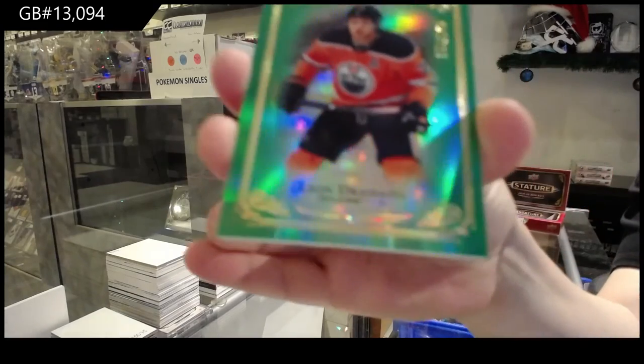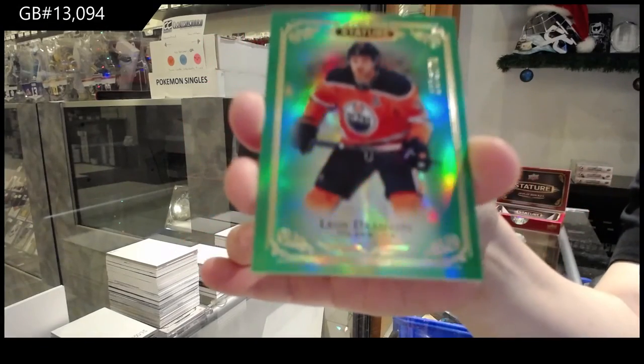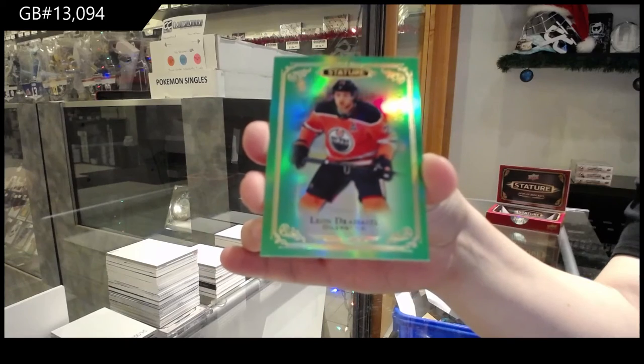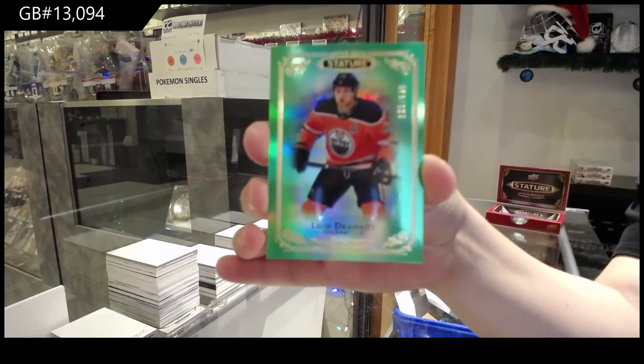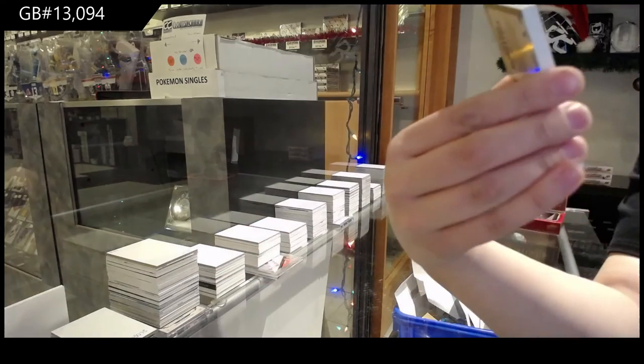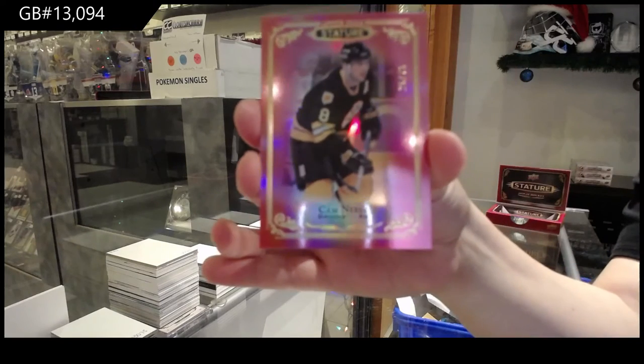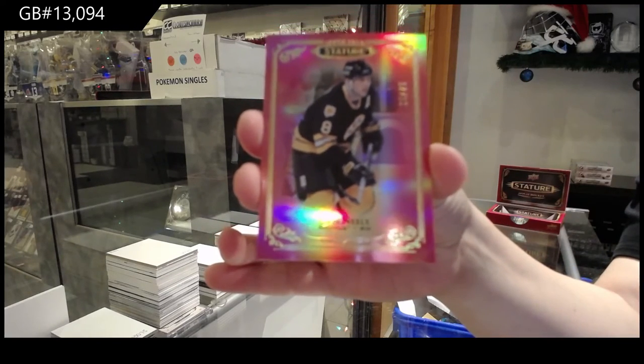Number to $149, Green Base for Edmonton, Leon Draisaitl. Number to $75, Red for Boston, Cam Neely.